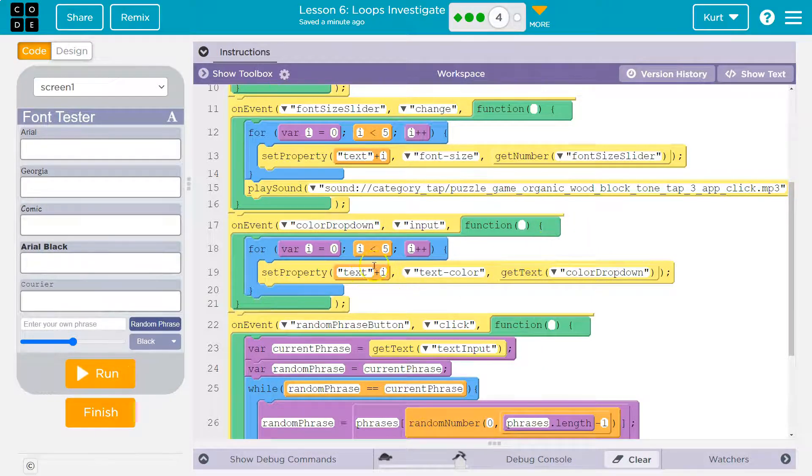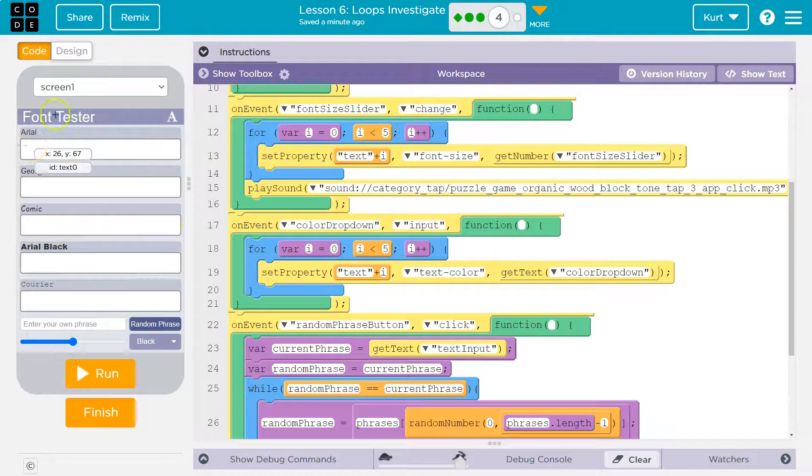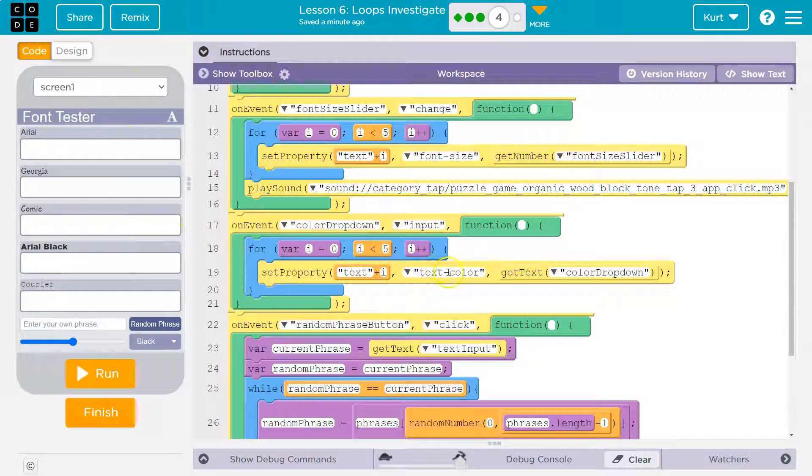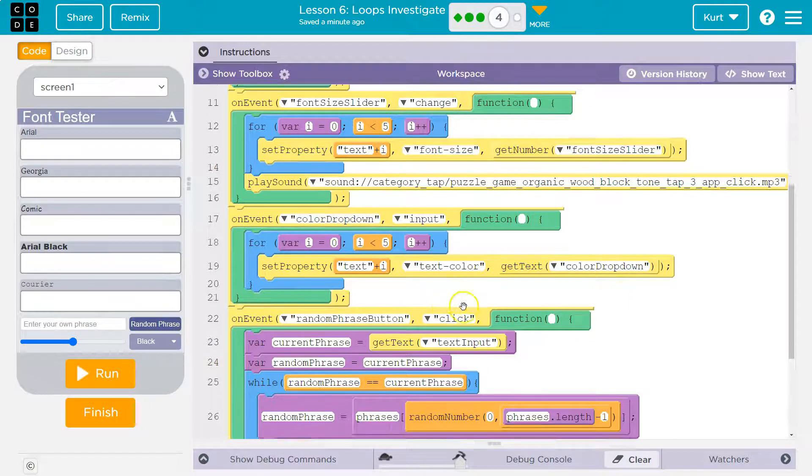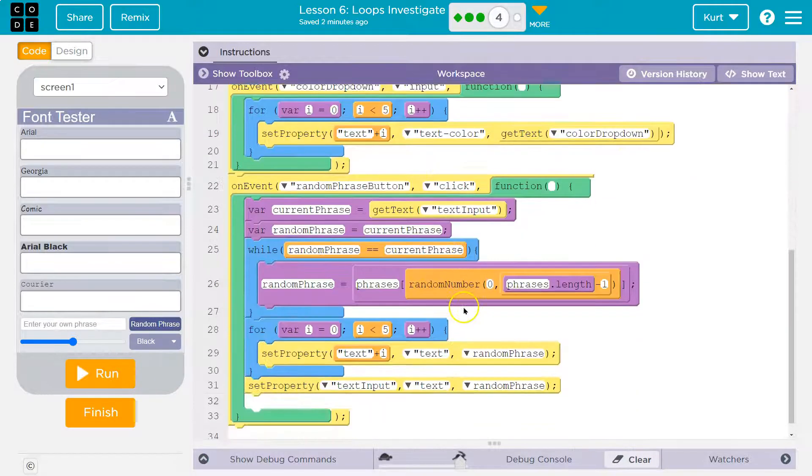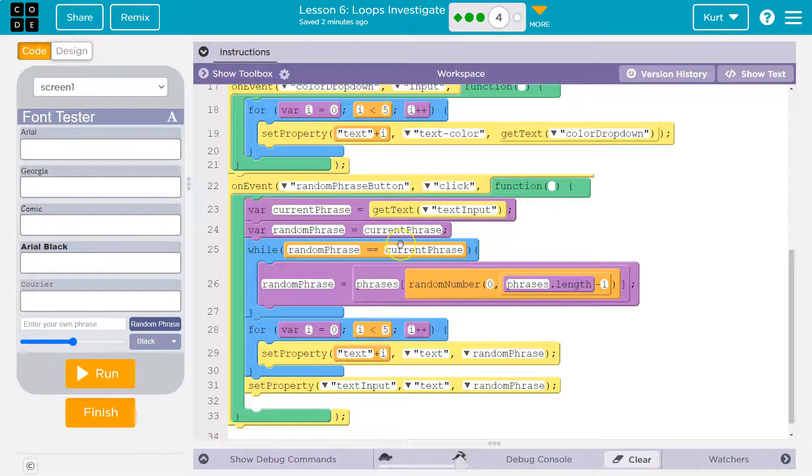Well, this drop down right here. So it says text zero, grab this color, bam, make it that color. Change the text color to whatever the text color is down here. And then let's see, we have one more right here. Oh, we even have a while loop.